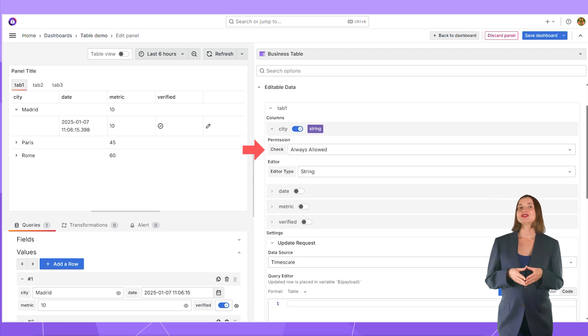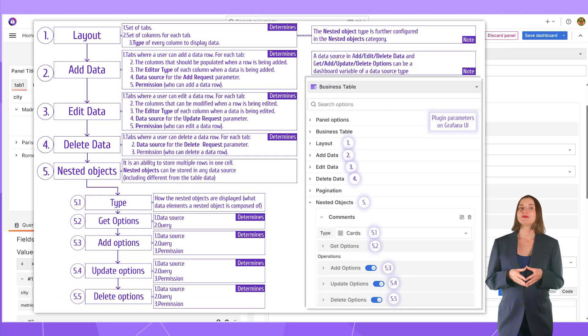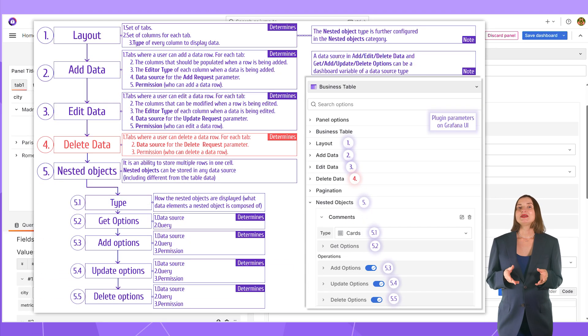All right, let's check this schema again. The next step is the delete data.